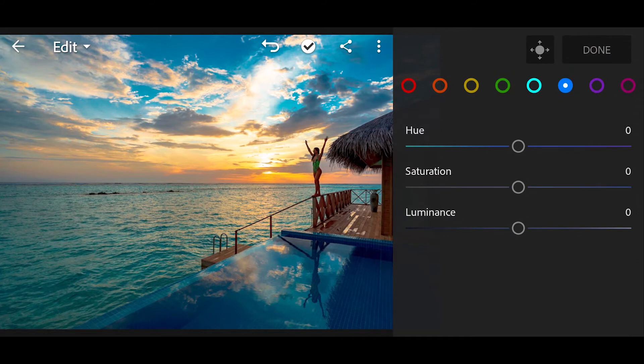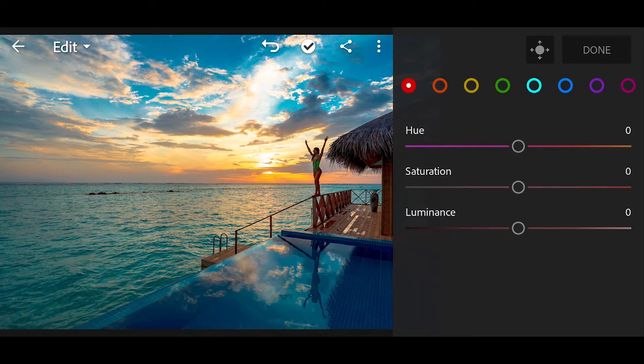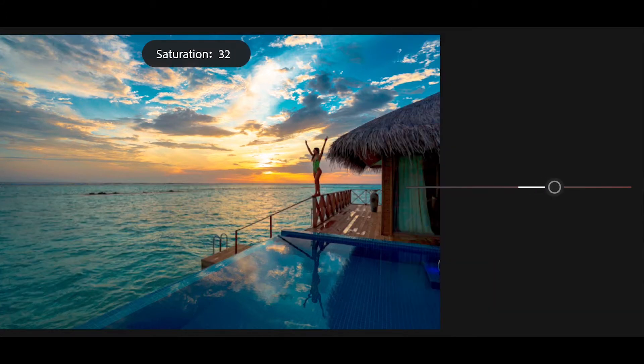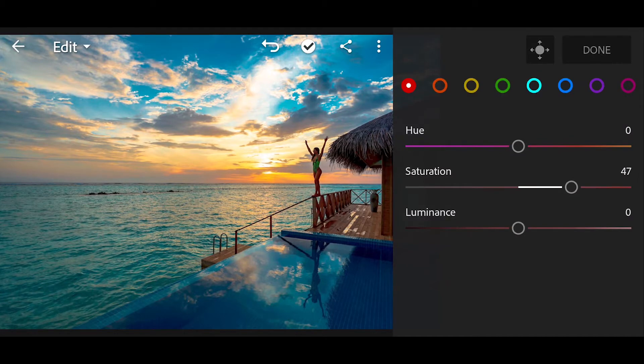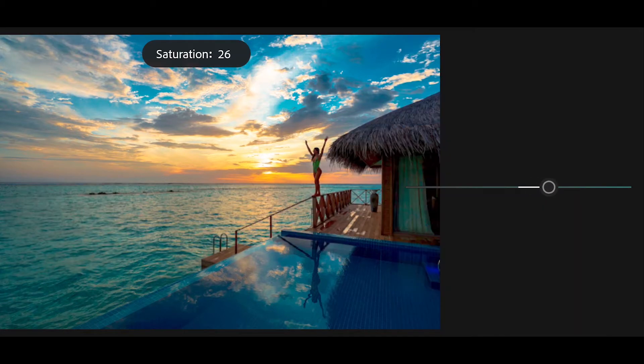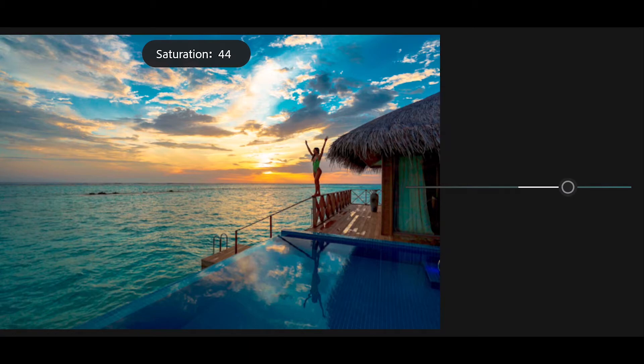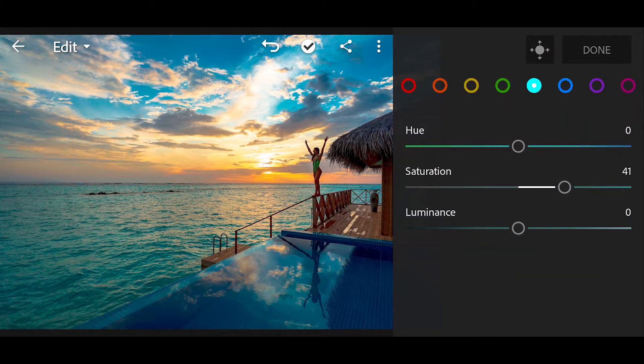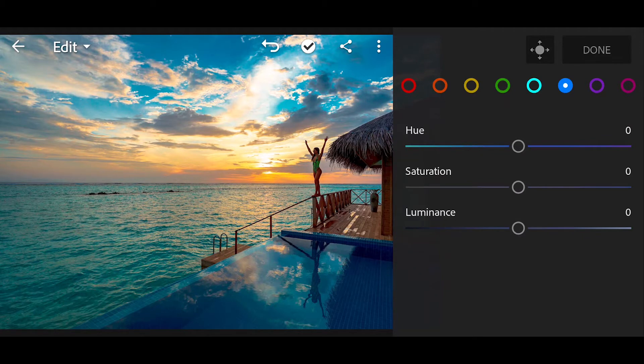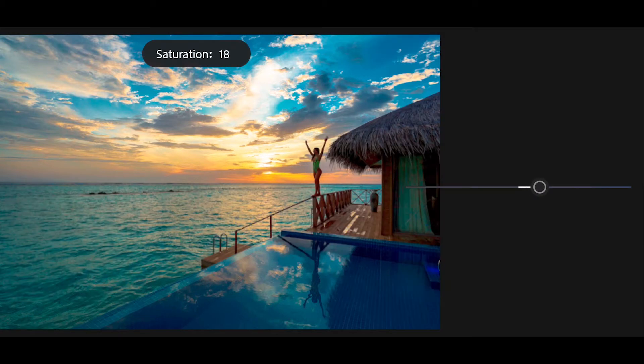Go to color mix. First go to red color and bring the saturation plus 47. Go to sky blue, bring the saturation plus 41. Next go to blue, bring the saturation plus 45.